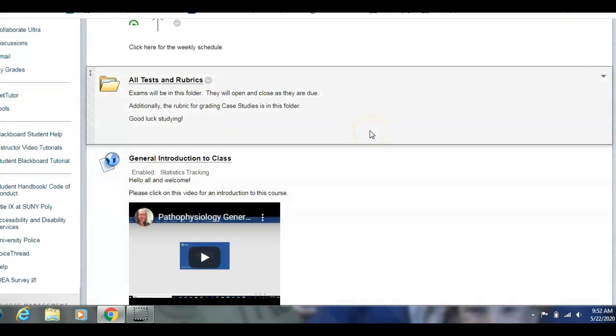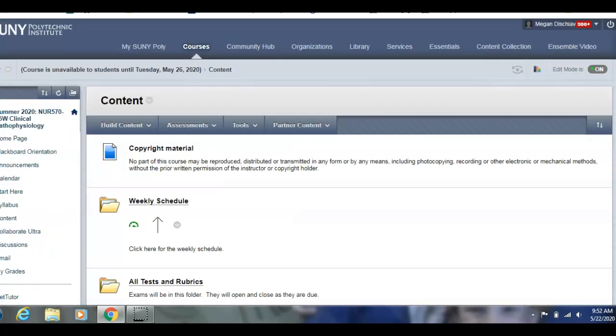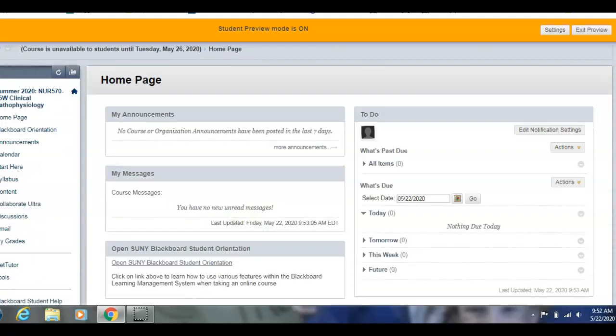When it is time for you to take your test, I'm entering the student preview so you'll see exactly what you'll see in your own course.